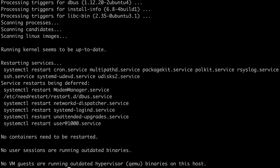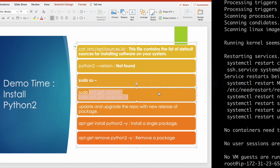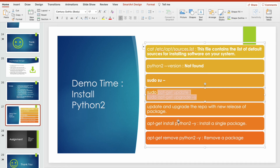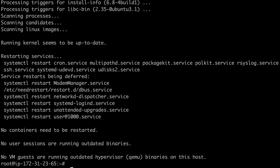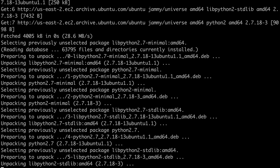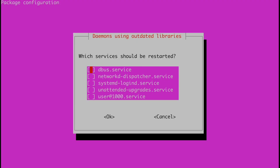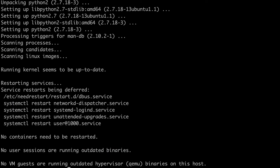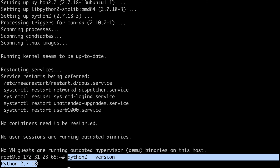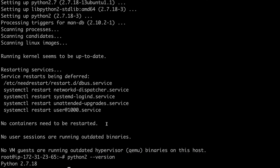Now to install Python 2 in your machine, run: apt-get install python2 -y. The -y flag means I don't want the system to ask me whether I want to continue. It is trying to install Python 2. Now if I check the version — python2 --version — you can see Python 2 is now available in your machine.